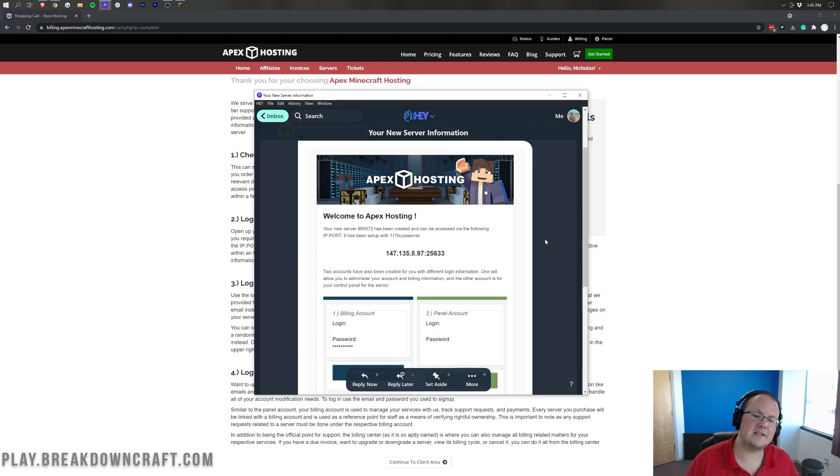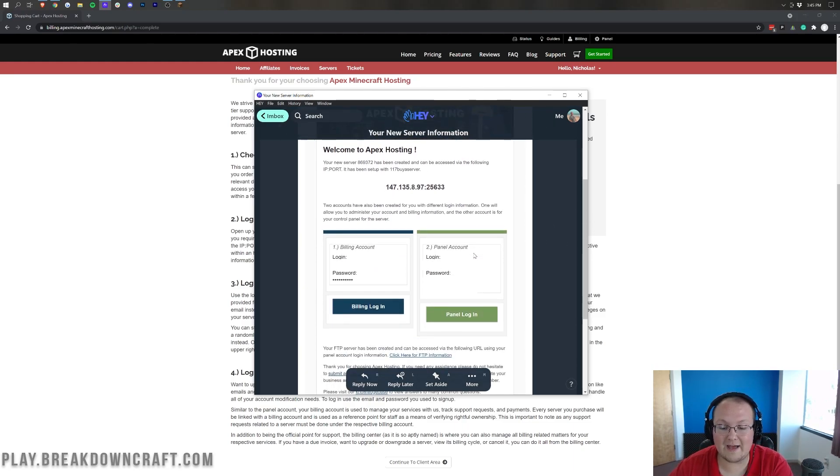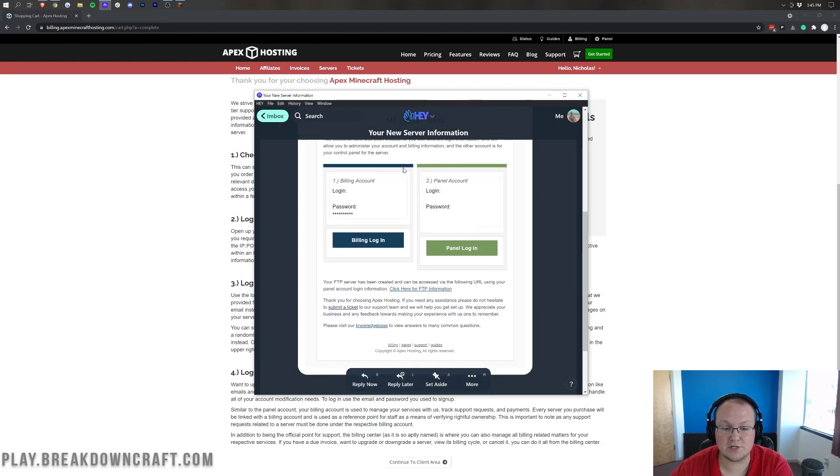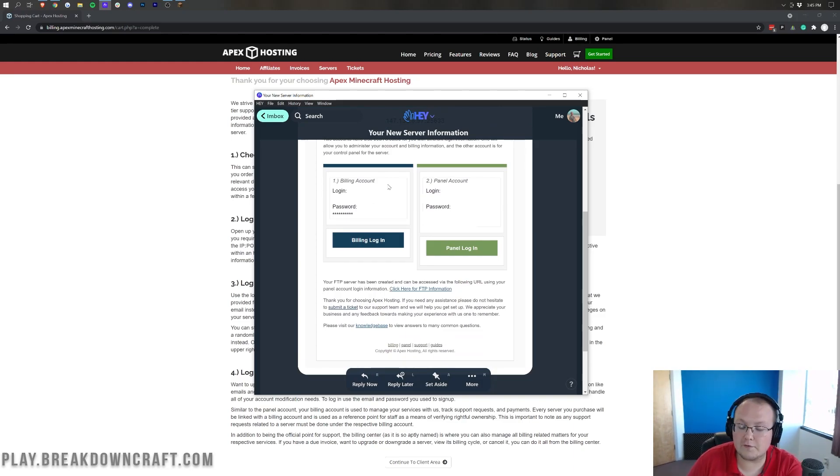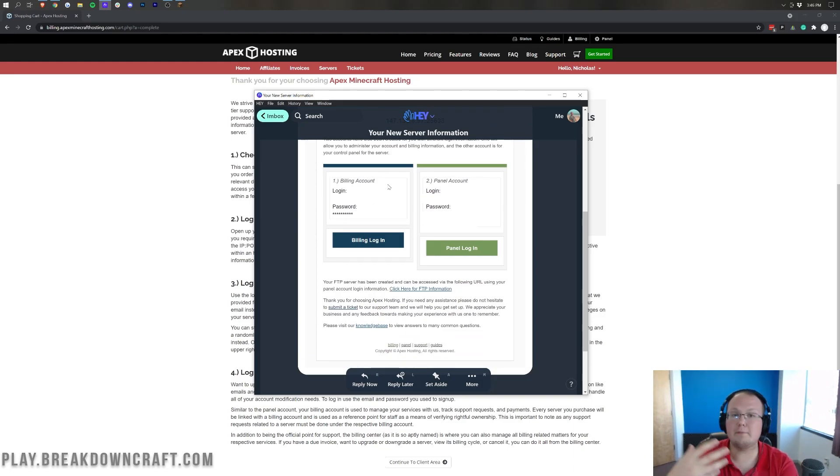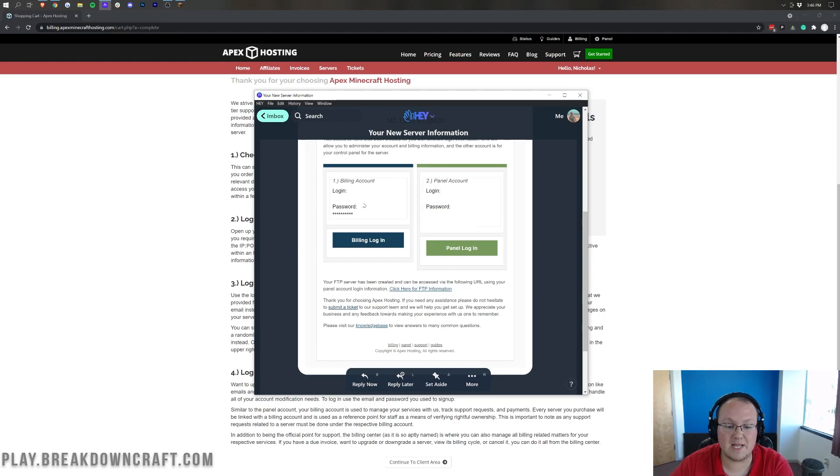So, this is the your new server information email that you will get within five minutes of purchasing your server. I had it basically instantly in this case, but sometimes it can take up to five minutes depending on the date. So, nevertheless, once we are here, we have some information. So, first is your billing account login. That's the account that you use to basically purchase your server during the setup, right? That's how you can manage your server, upgrade it, downgrade it.